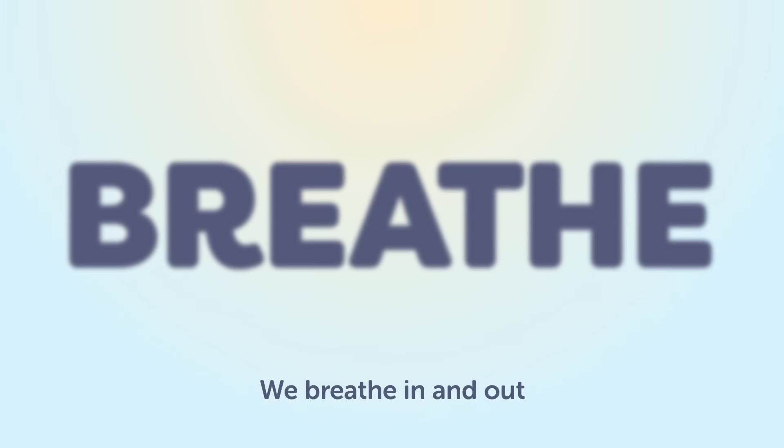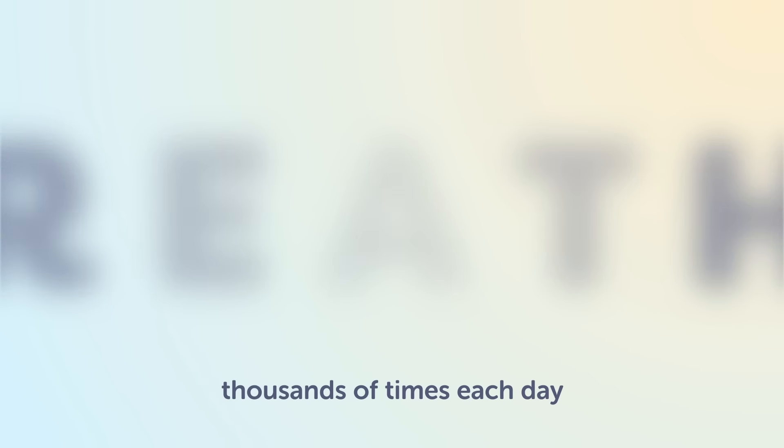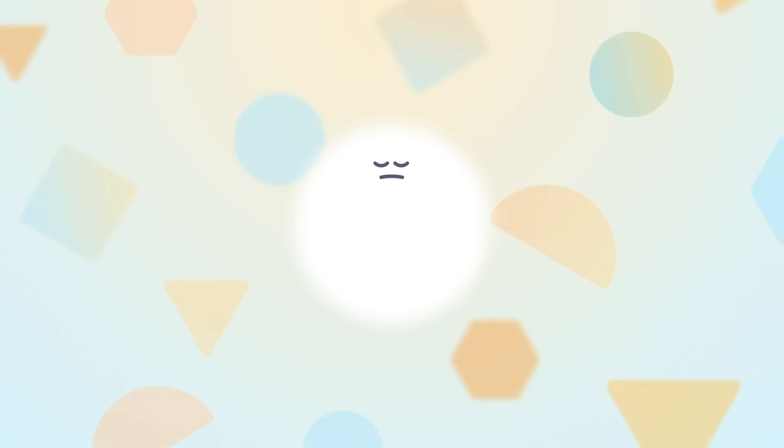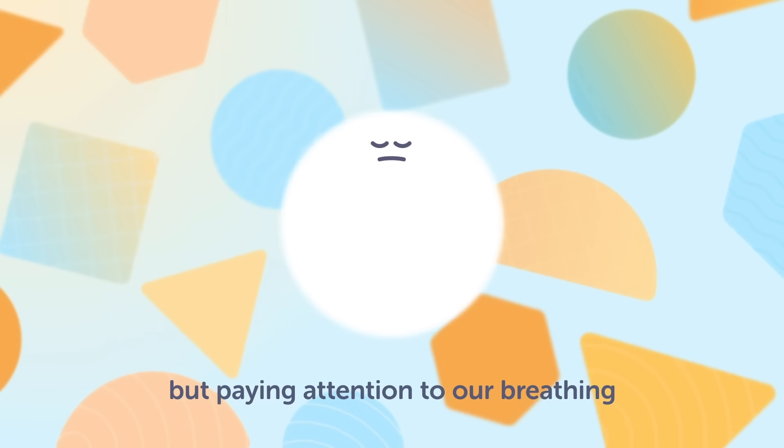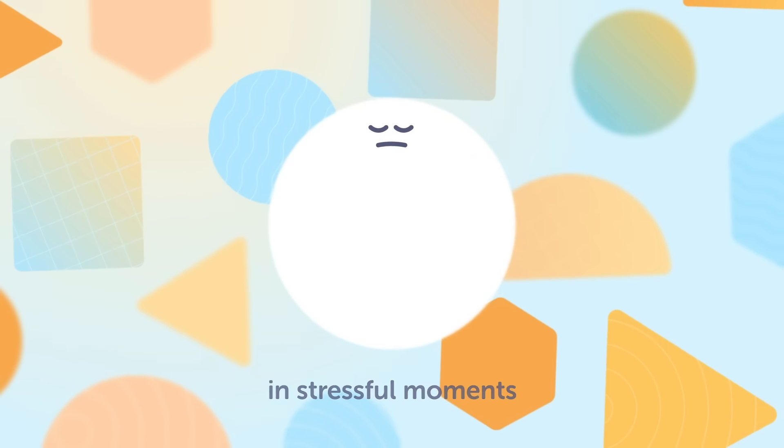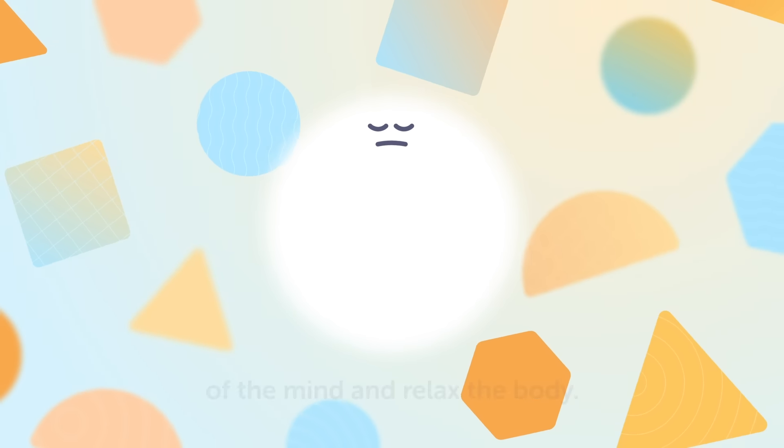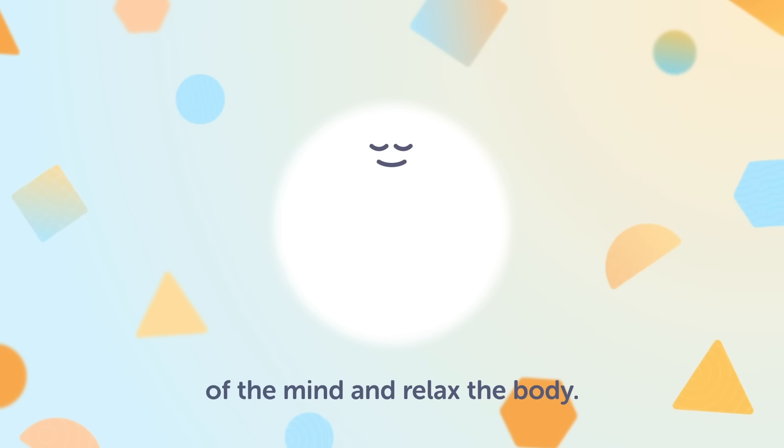We breathe in and out thousands of times each day without thinking about it. Paying attention to our breathing in stressful moments can quiet the busyness of the mind and relax the body.